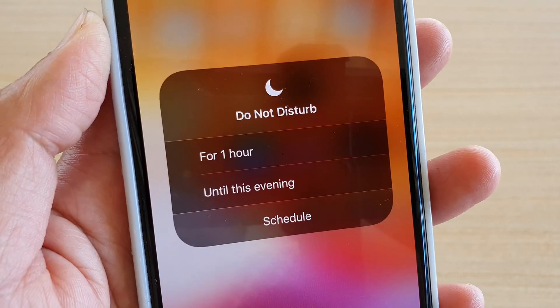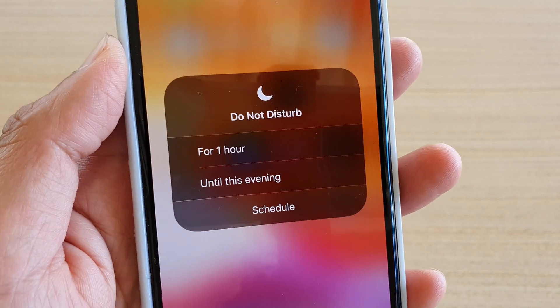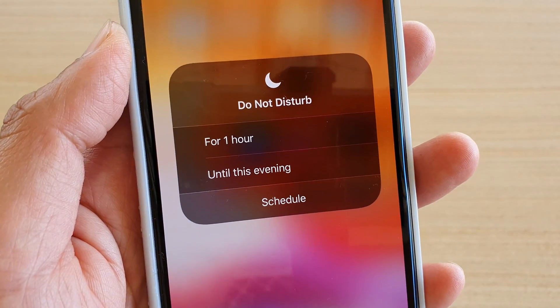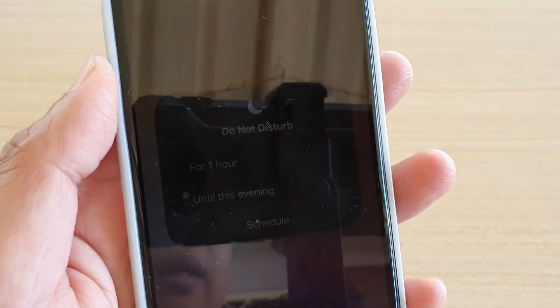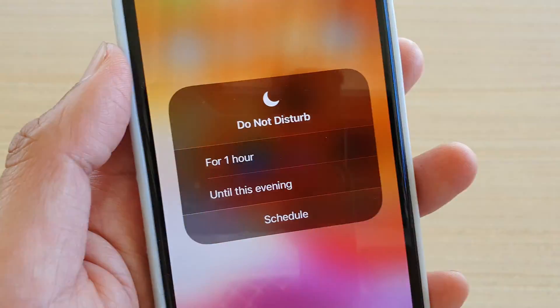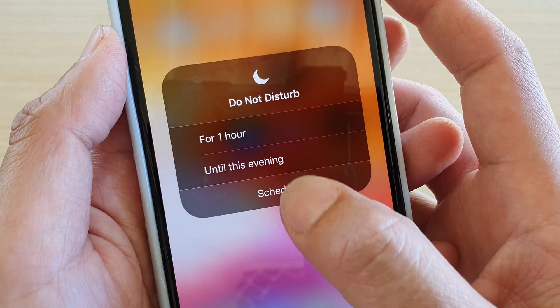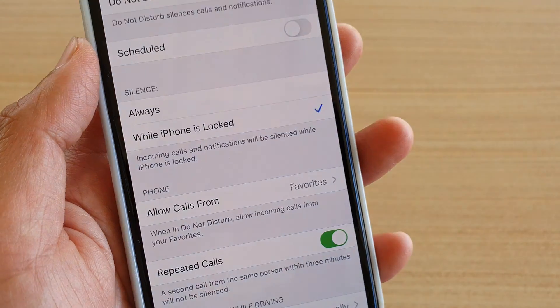For example, if you are at a university, you might want to turn on Do Not Disturb. Once you leave the university, it will automatically turn off Do Not Disturb for you. Or you can even set a schedule from there.